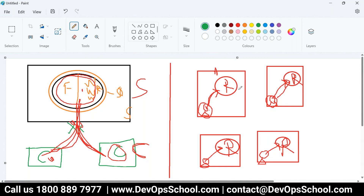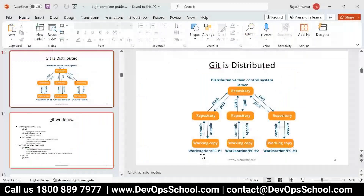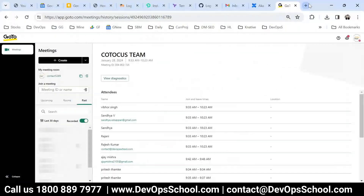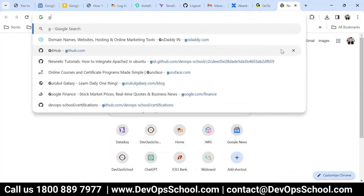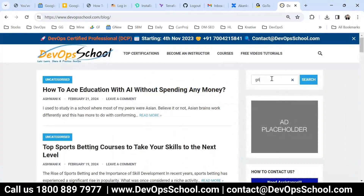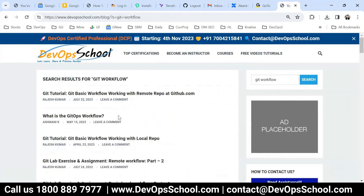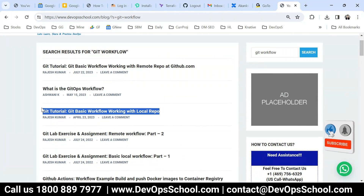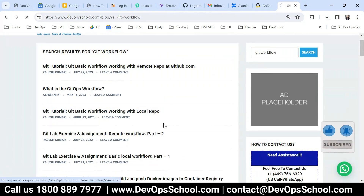Now the question is how do we get started. This is what we call the Git workflow, and this workflow we have to follow. I have an improvised version here — I'll show you the Git basic workflow for working with a local repo.